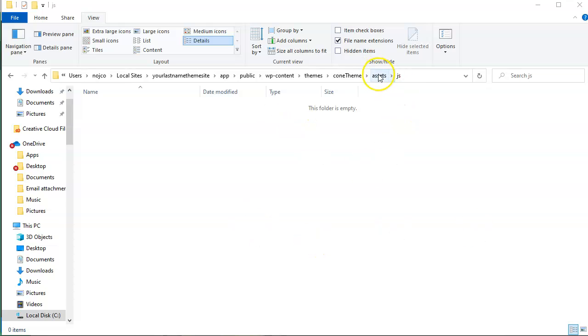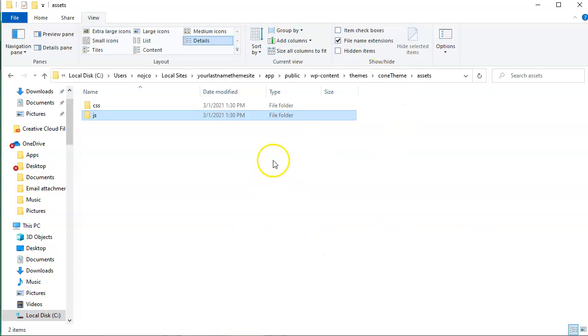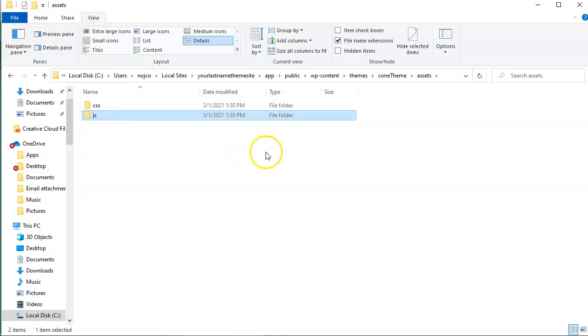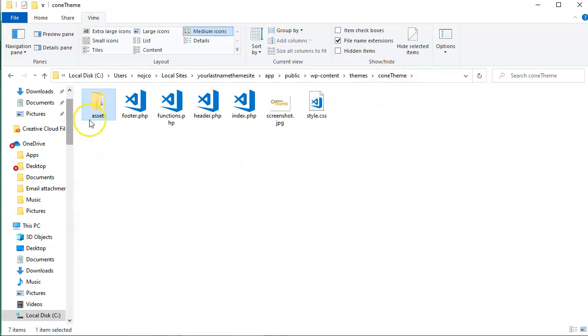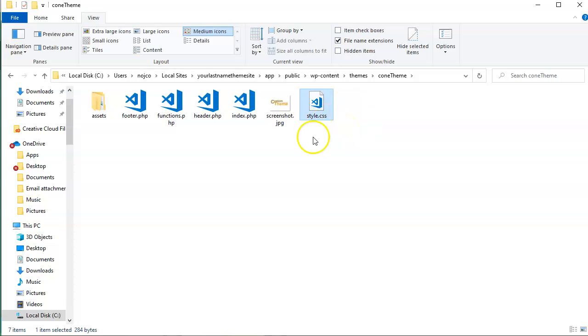All right, so the two things I need to add to this assets folder are some CSS and JavaScript. Now you might be thinking, well, we already have CSS right here. And you're right.